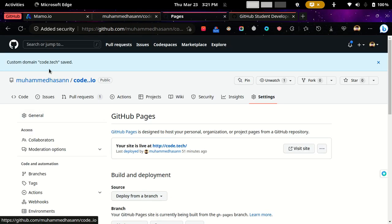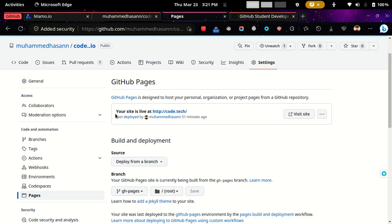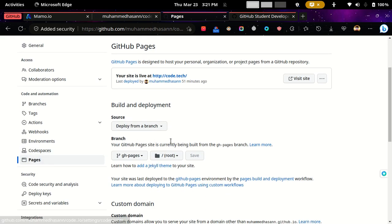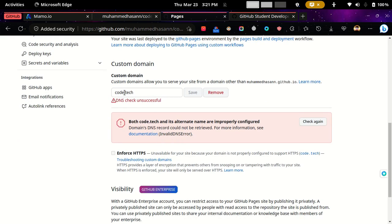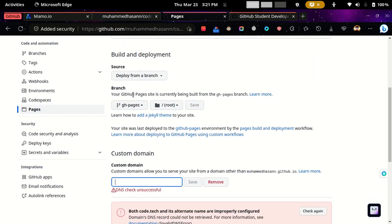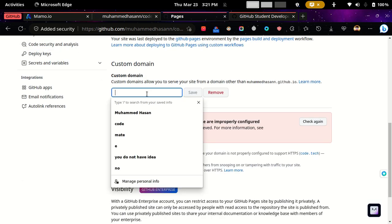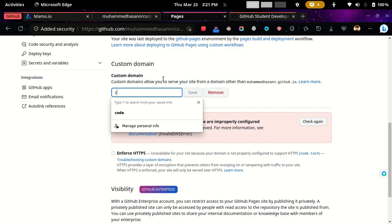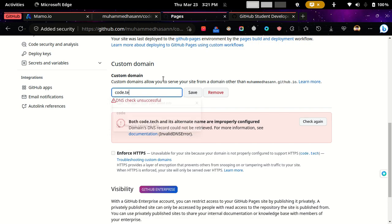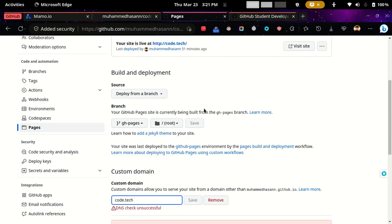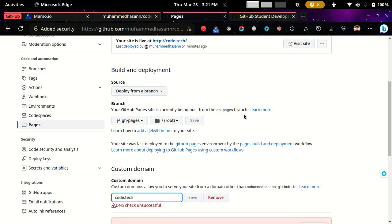So after you finish the dot.tech part, what you need to do is come down to settings and pages, and then you need to add the custom domain that you have typed in dot.tech. Like in my case, it's code.tech. And then click save.